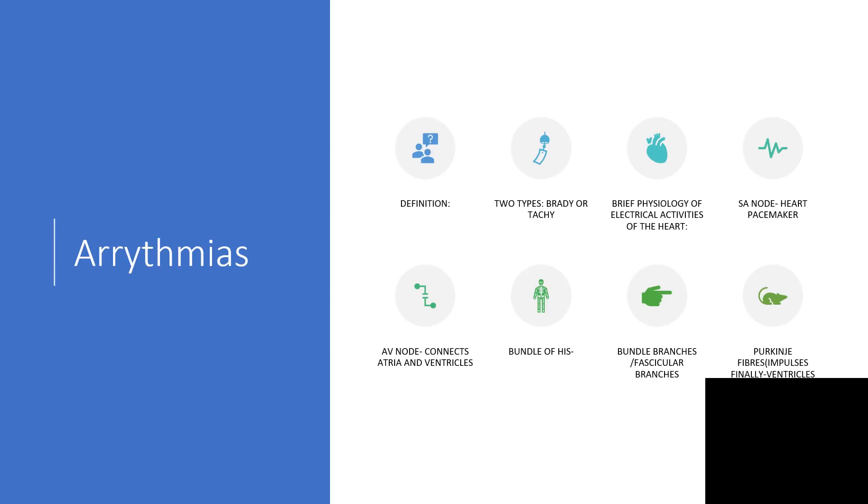There are two types: bradycardia or tachycardia. The sinoatrial node is the heart pacemaker.